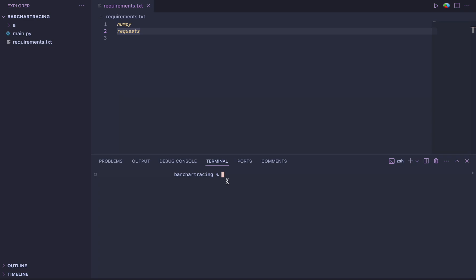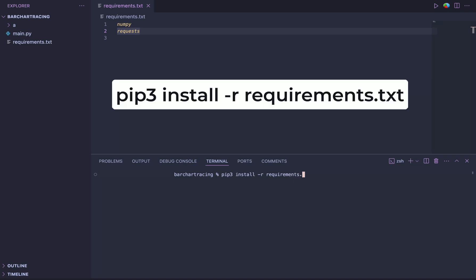what we can simply do is say pip3. In your case, it might be pip install -r requirements.txt. Hit enter.